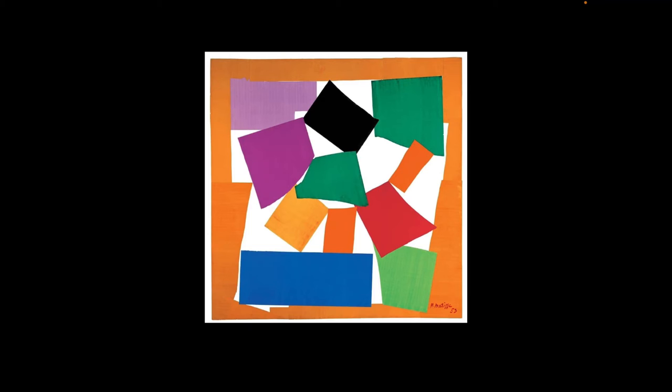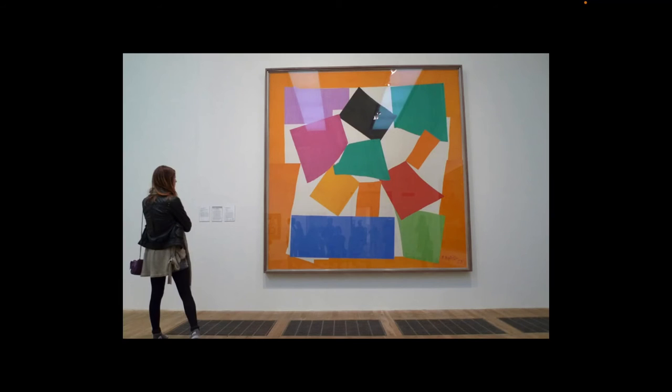After that, he had some professionals calculate the exact number and distance between each paper and pin them onto a gigantic piece of canvas and then glued them on. So it's quite interesting, and it's really large.